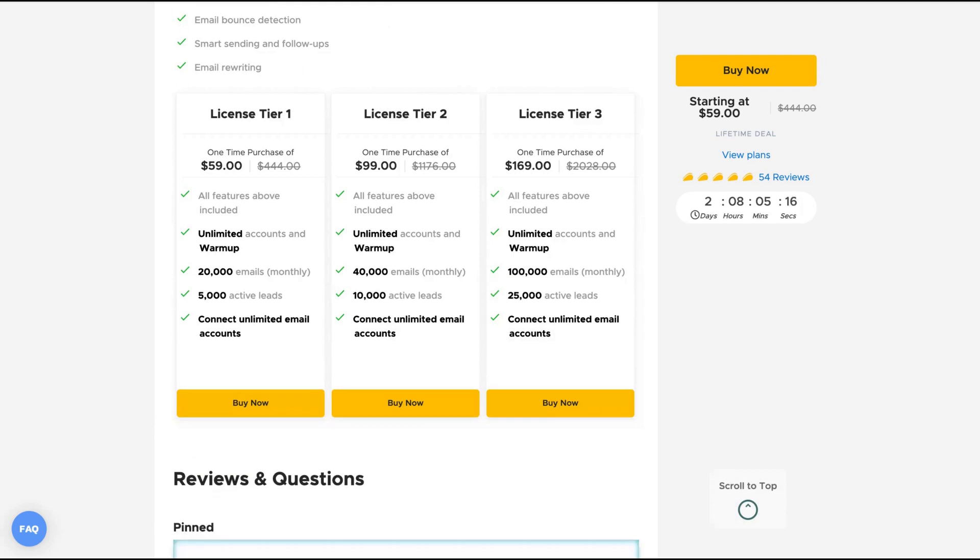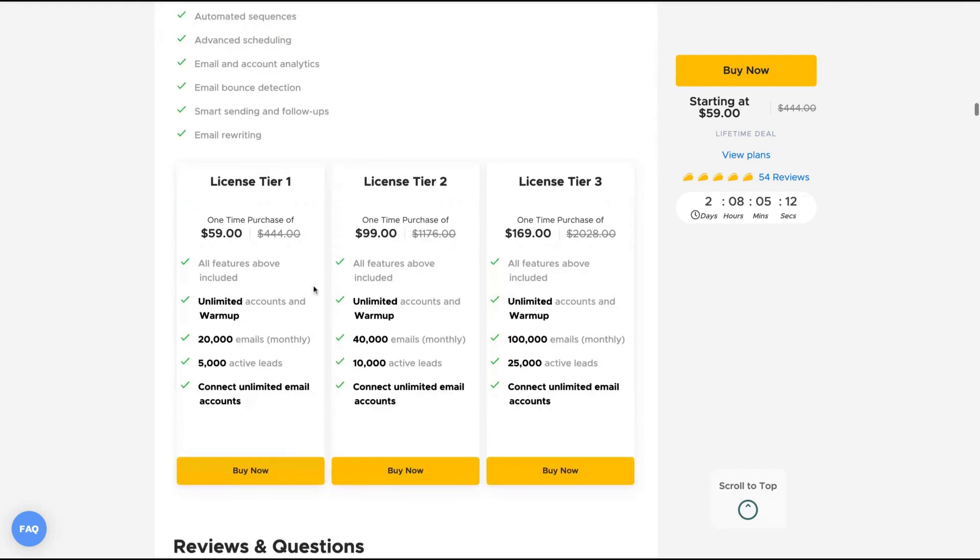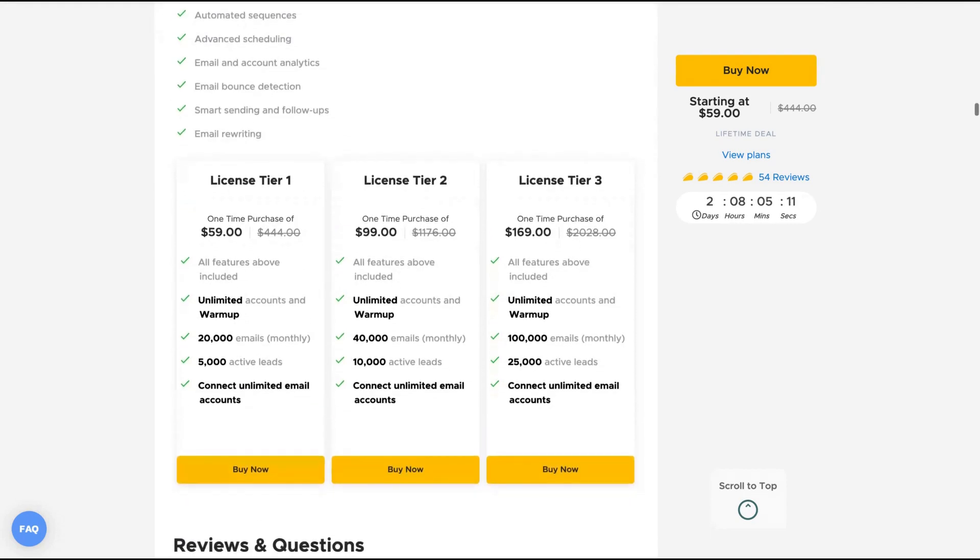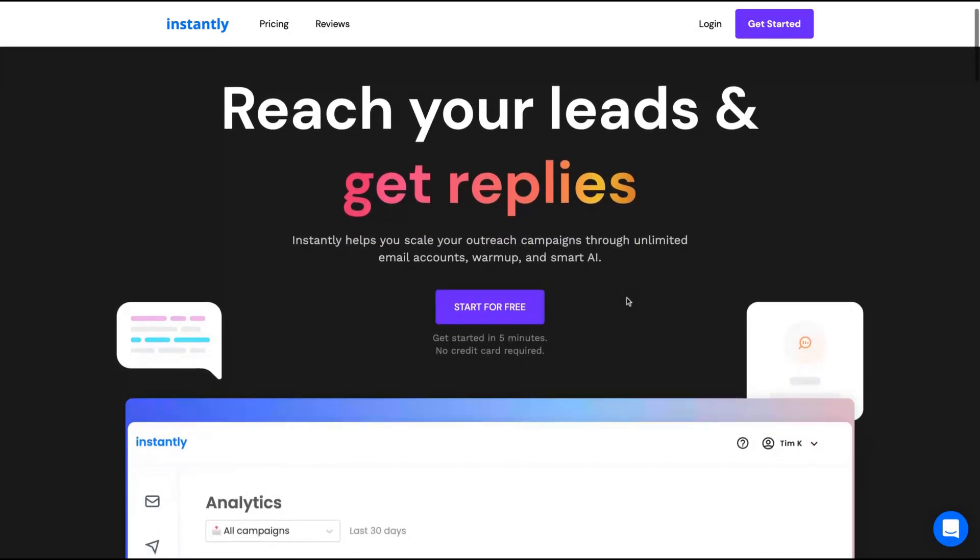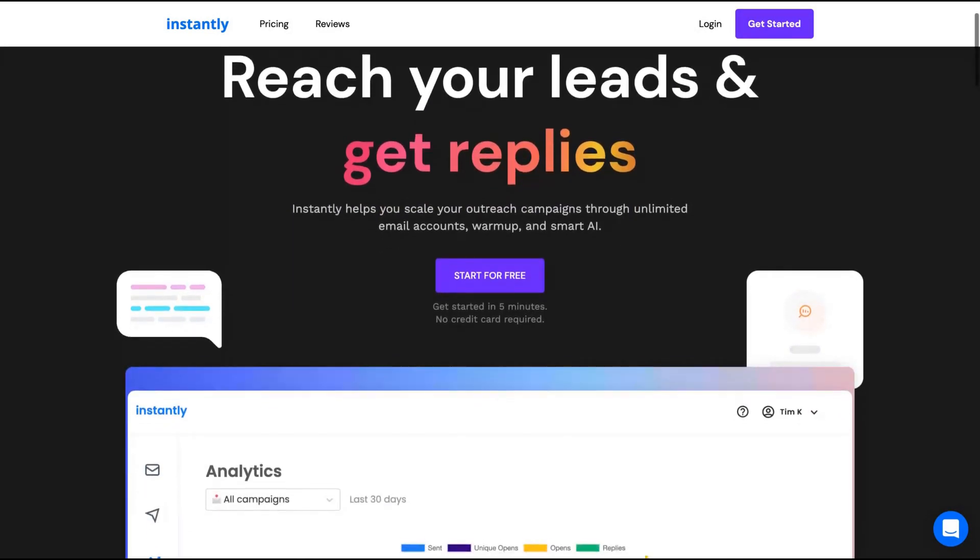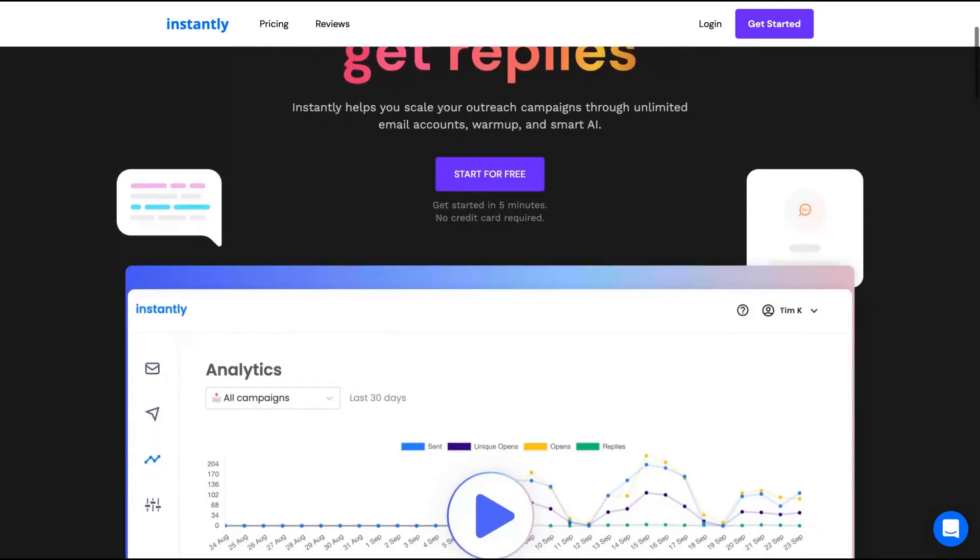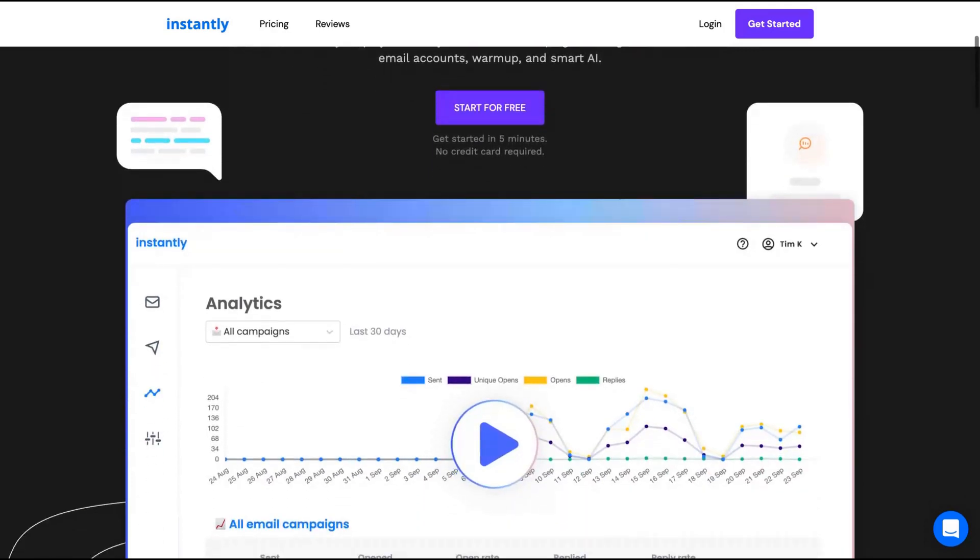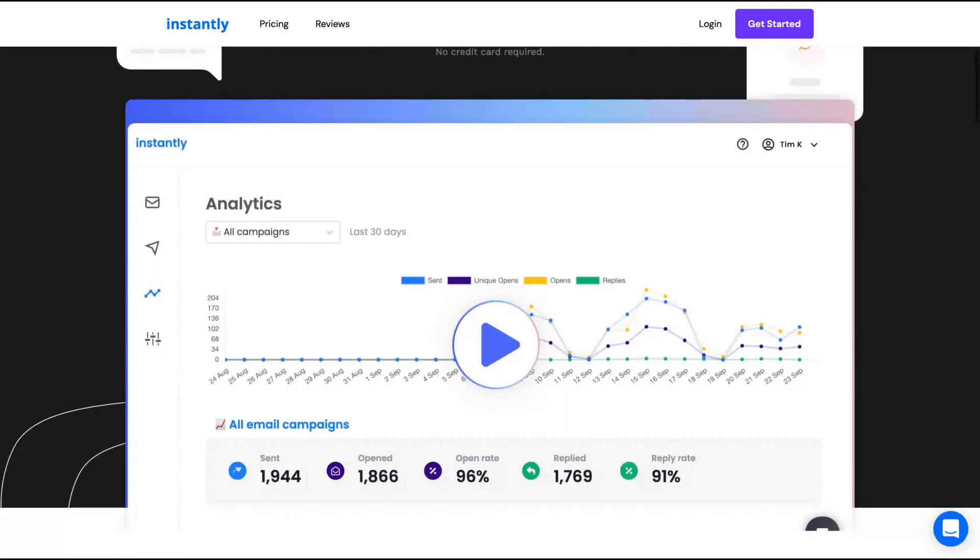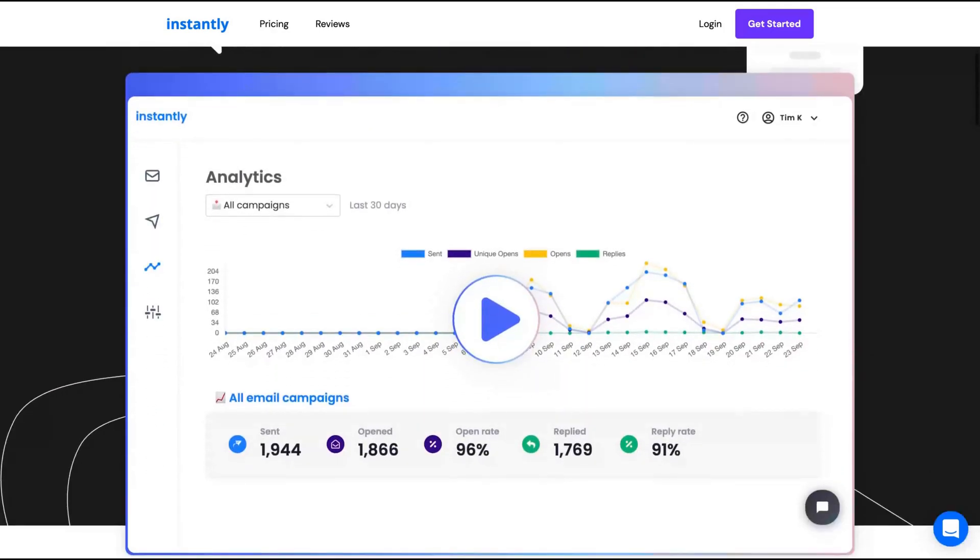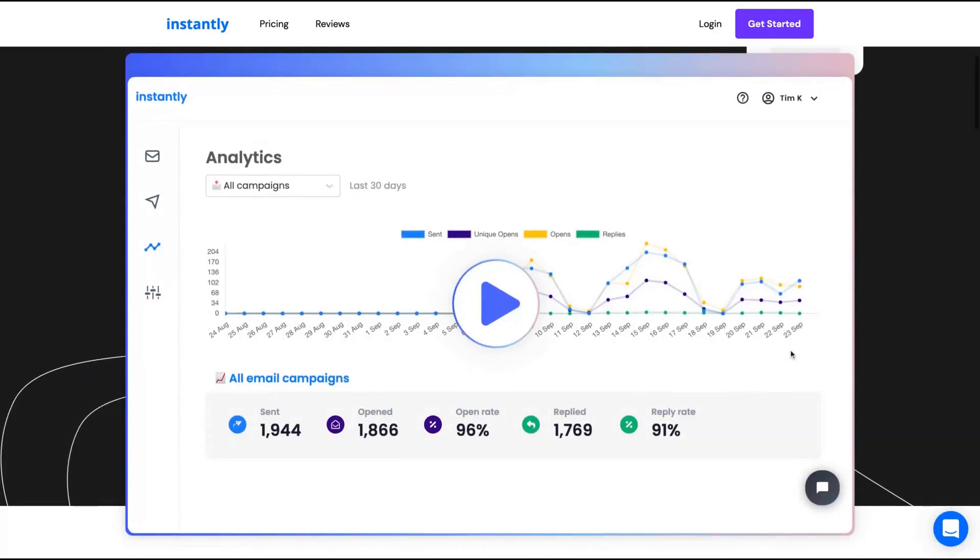For most cases, if you're not an agency, license tier one will be enough for you. As you can see here, Instantly helps you scale your outreach campaigns through unlimited email accounts, warm up and smart AI. Why that kind of tool is good? Because first, Instantly will let you warm up your email account and unlimited email accounts.